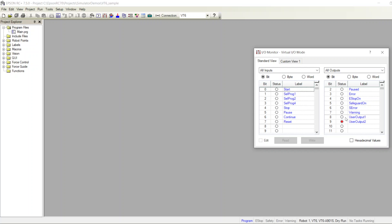User output one did not turn on. The second condition was: if input number one and input number two are both off, then turn on user output two — and here we go, it's on because both of them are off.